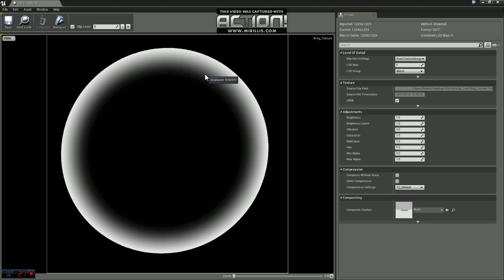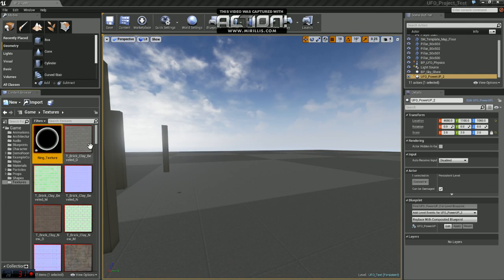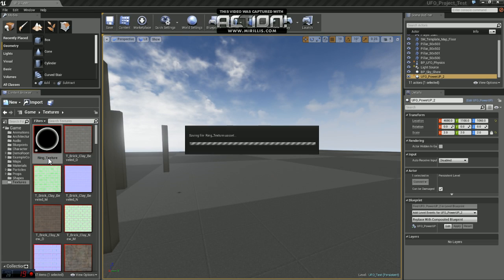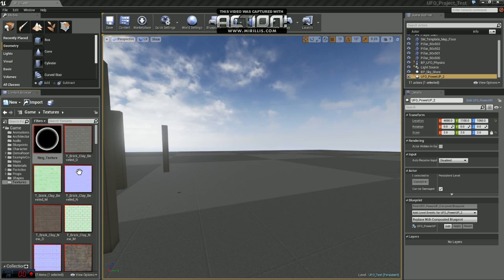The nice thing about TGA files is they have an alpha channel and you can use that alpha channel when creating opacity maps. It's really nice because you don't have to have two textures to create that opacity. So we'll just go ahead and save this here. I'm just going to save it as ring texture.